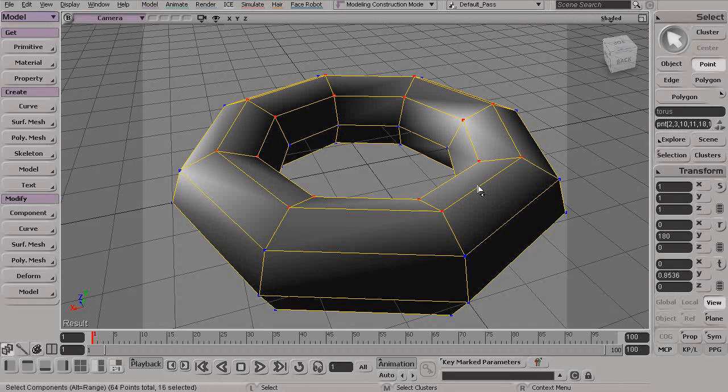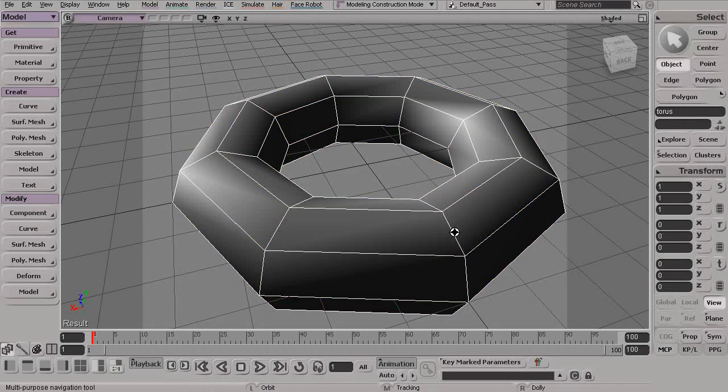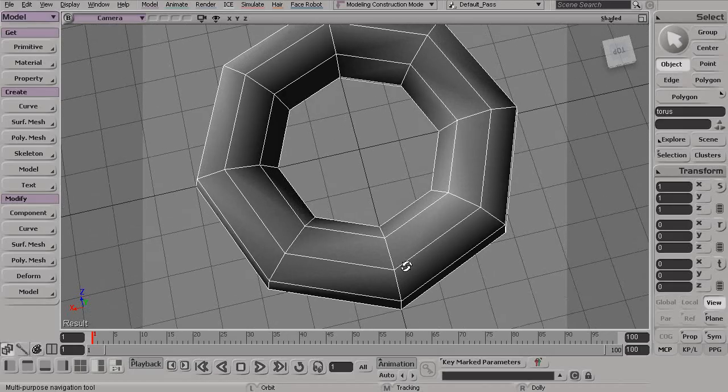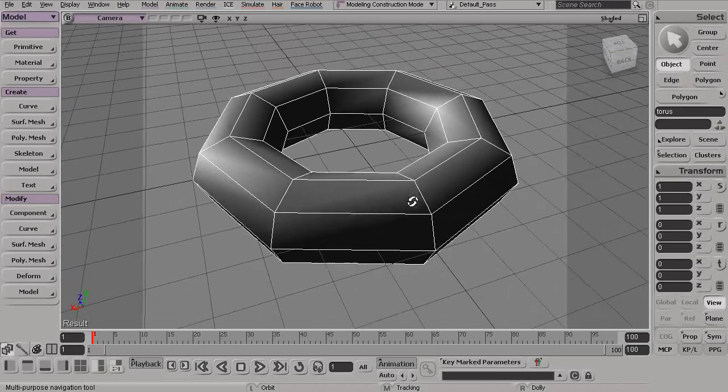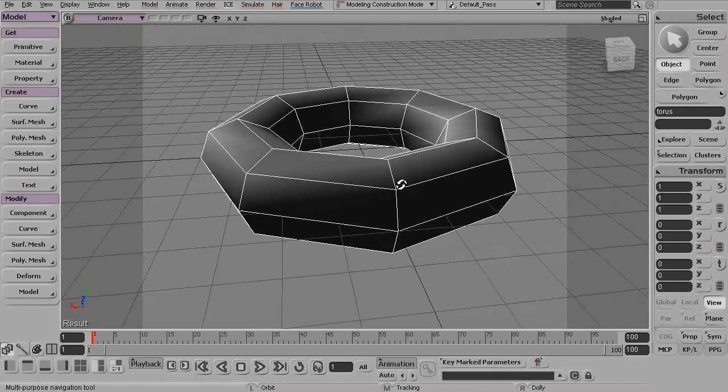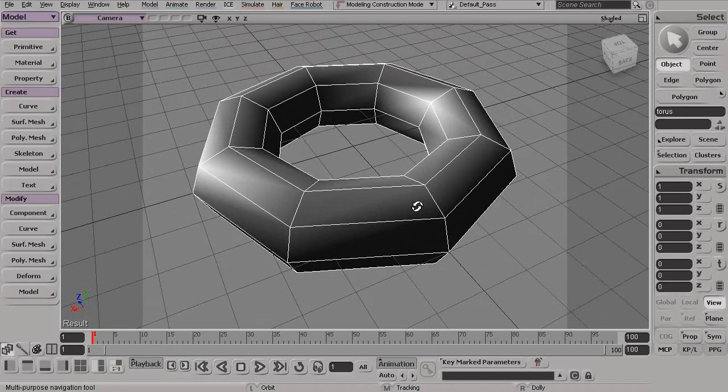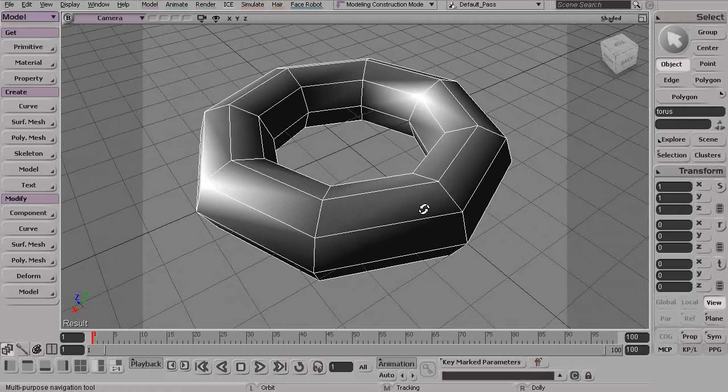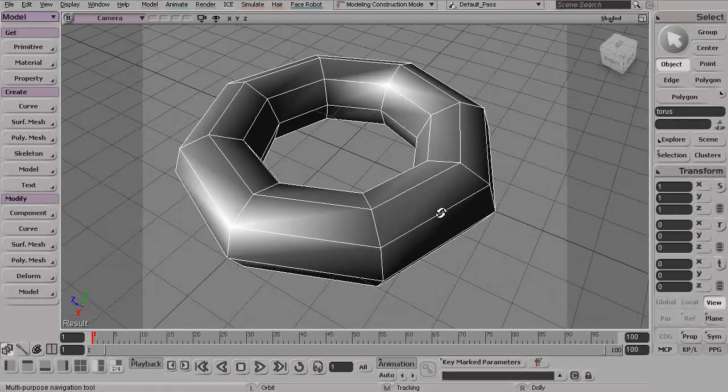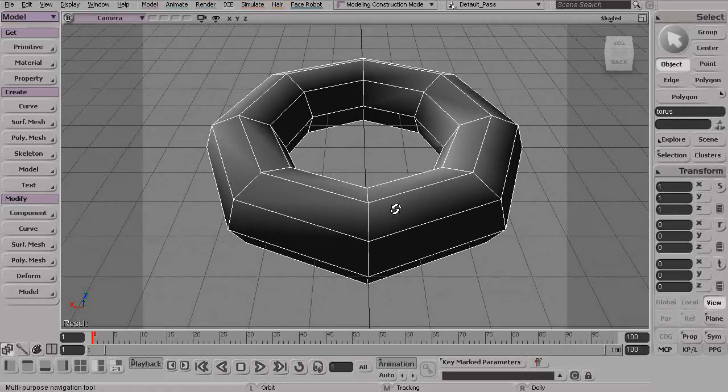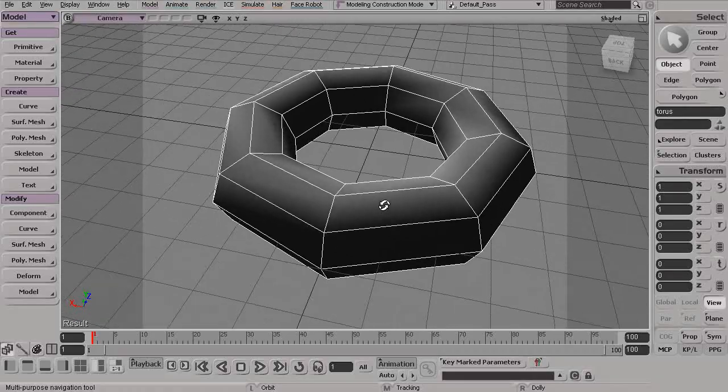So, really, as you can see, lots of different tools, techniques, and tricks when it comes to actually selecting and working with your components in Softimage. And we'll get a lot of practice in this as we start to get a little bit further in this modeling section of our training.